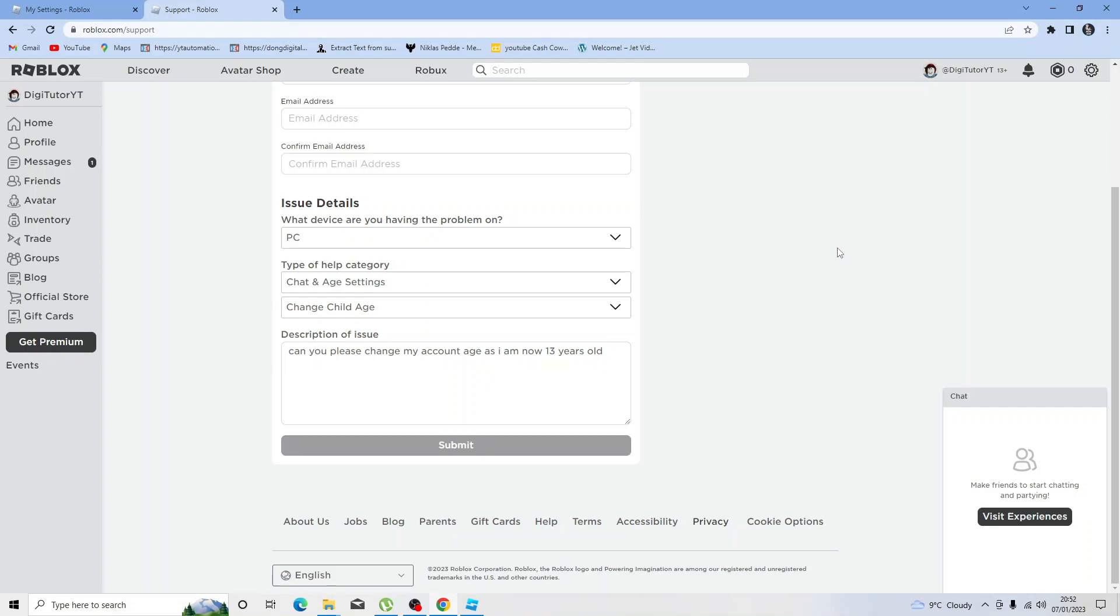After that's done they will look into that and hopefully you should be able to update your account with your age.